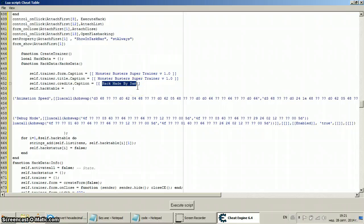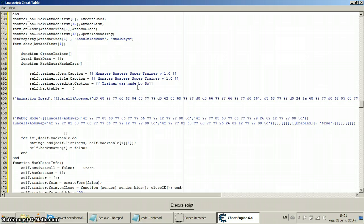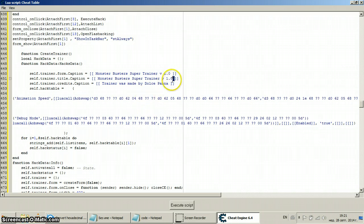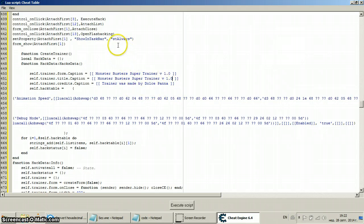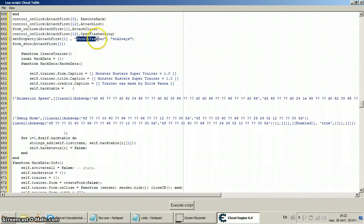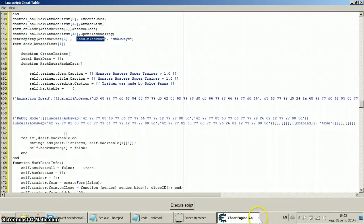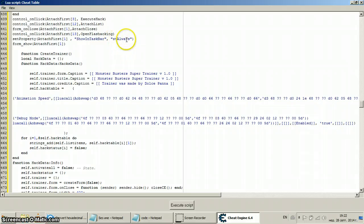Now let's make it like so. Trainer was made by Dolce Panna. I don't know why this dude is making spaces, those spaces are unnecessary, you can go without them but okay let's leave them at that. What you see here is a function that says showing taskbar, which means that when the trainer is started right here it's gonna pop its name with icon, etc.